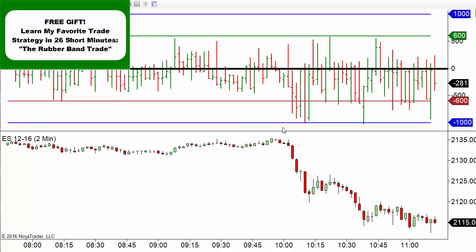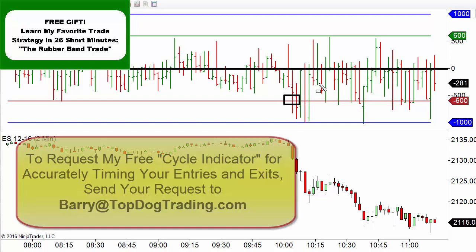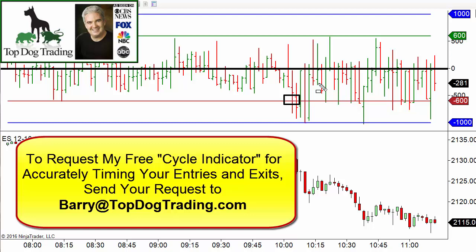One other thing I want to mention is timing your entries. What will happen is the index will come down and hit one of these levels. But if you enter at that level, you're basically buying when the market's already down — you're going to be paying retail. I like to wait for the retrace and pay wholesale. I use my timing or cycle indicator in order to tell me when to get in. I'll be happy to make that available to you — if you subscribe to my YouTube channel, send me an email at barry@topdogtrading.com. I'll be happy to share that with you absolutely free.